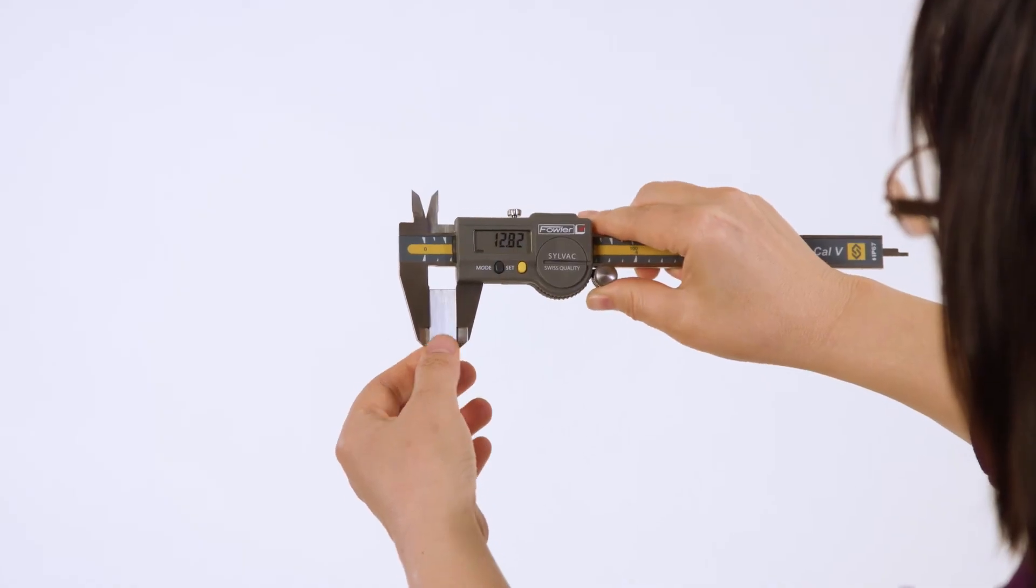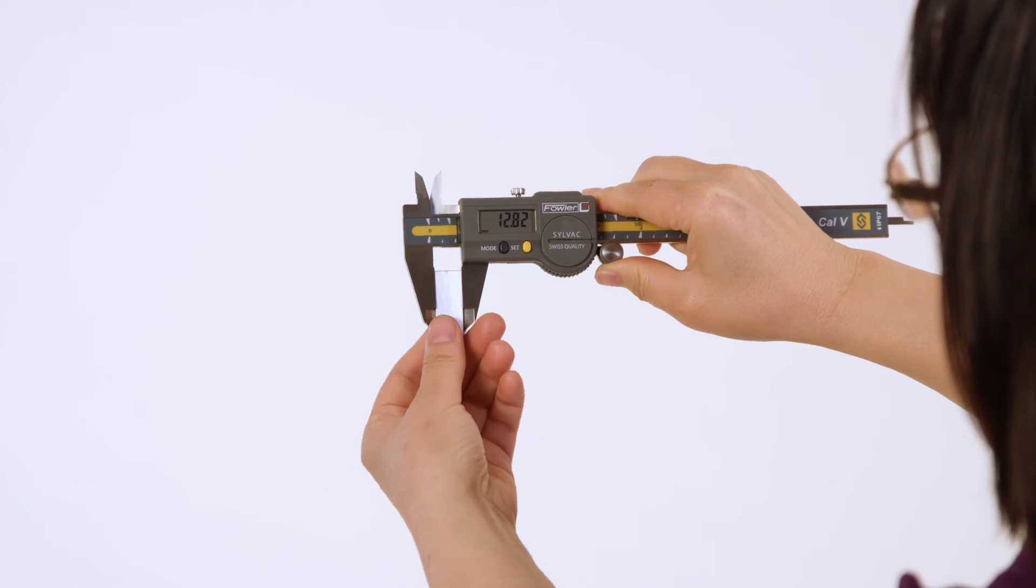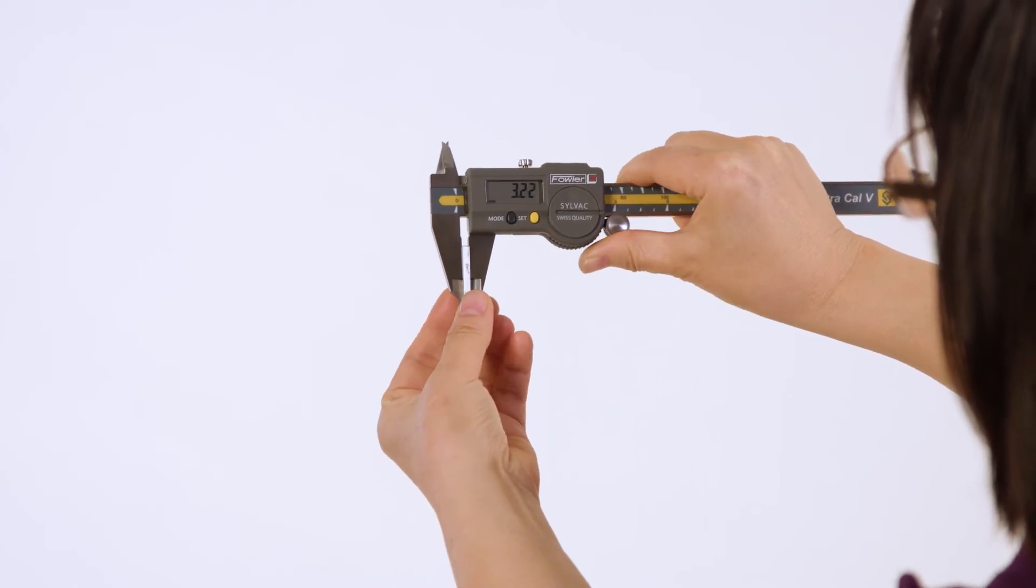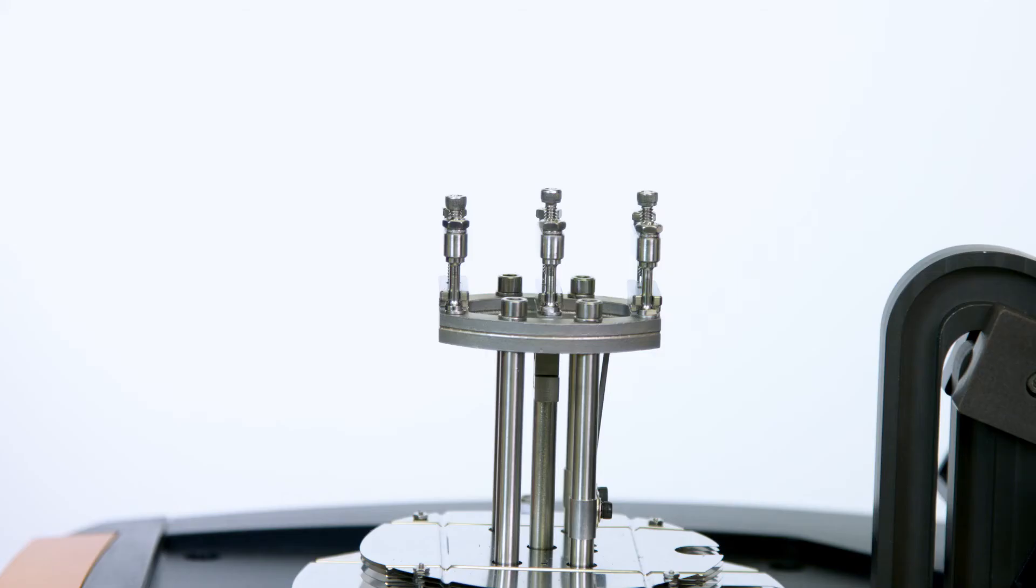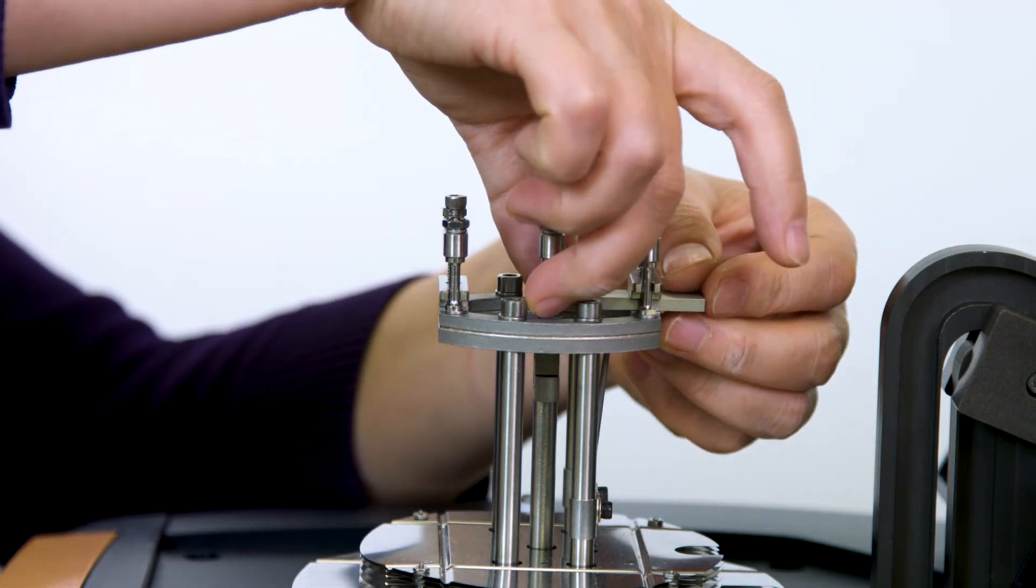Use a caliper to measure the width and thickness of this precision steel compliance sample. Then, mount the steel sample to the clamp using 8 to 10 inch pound torque.